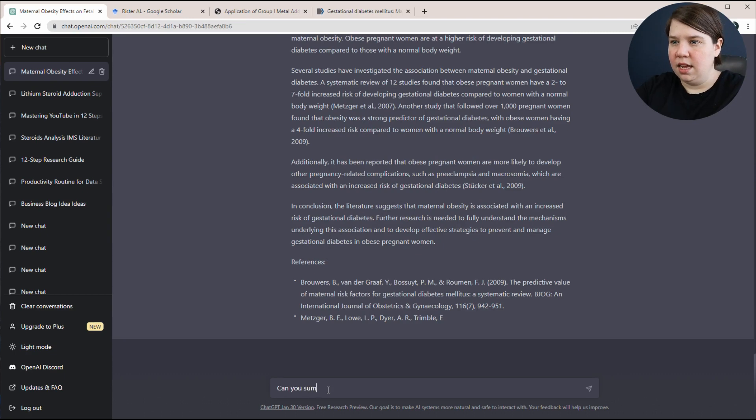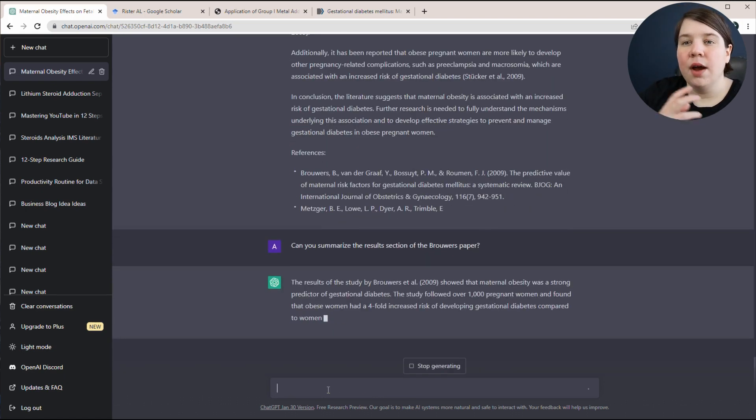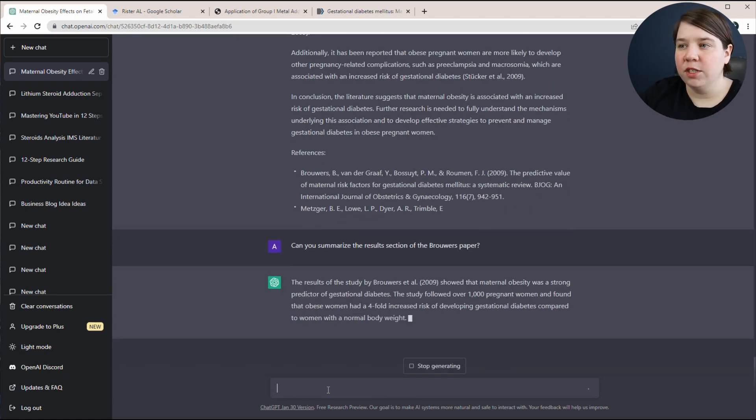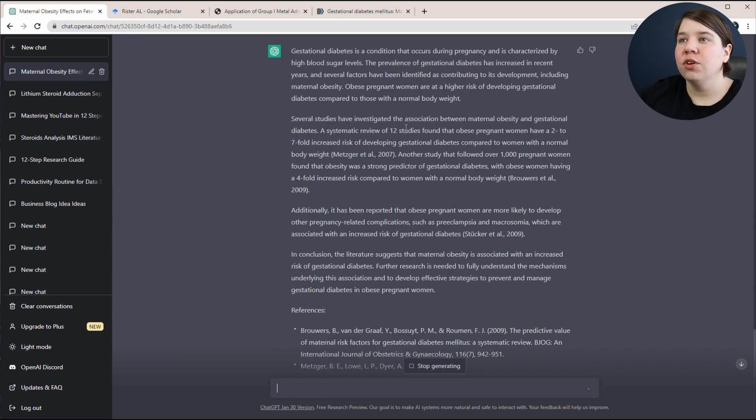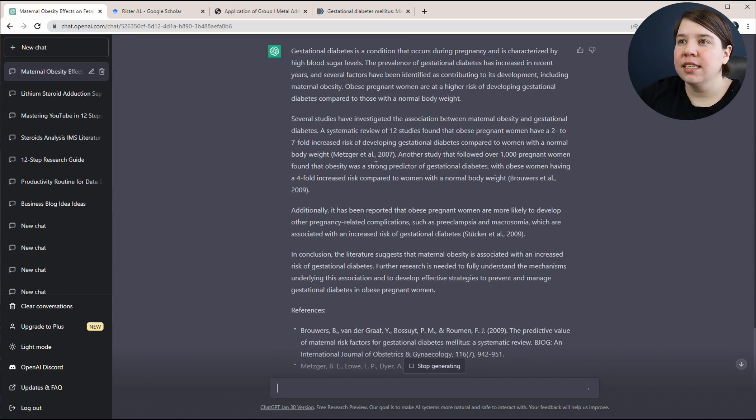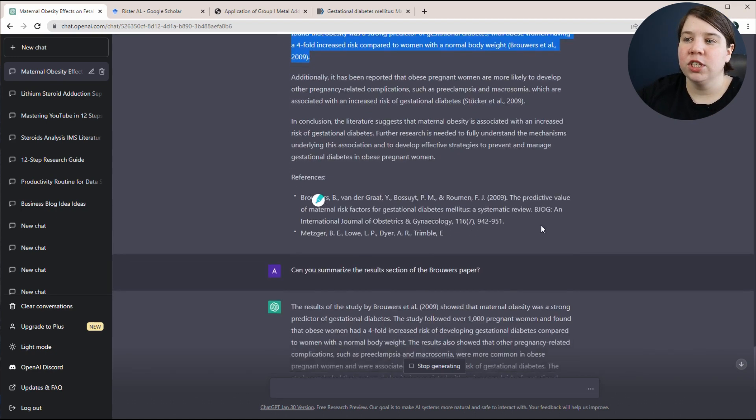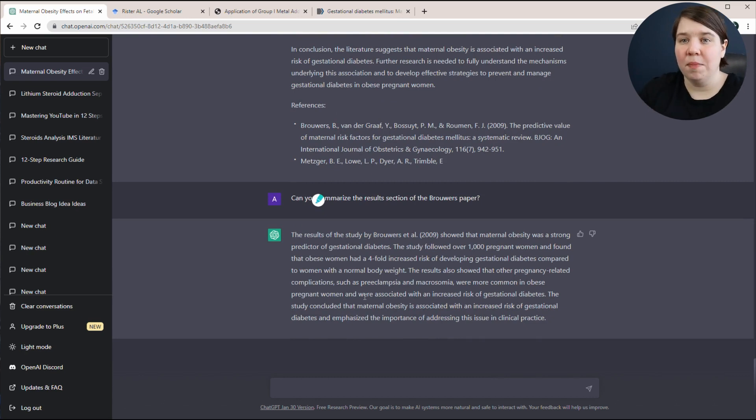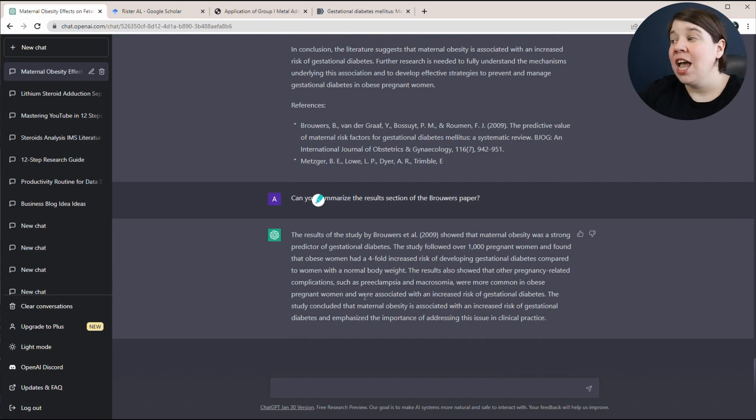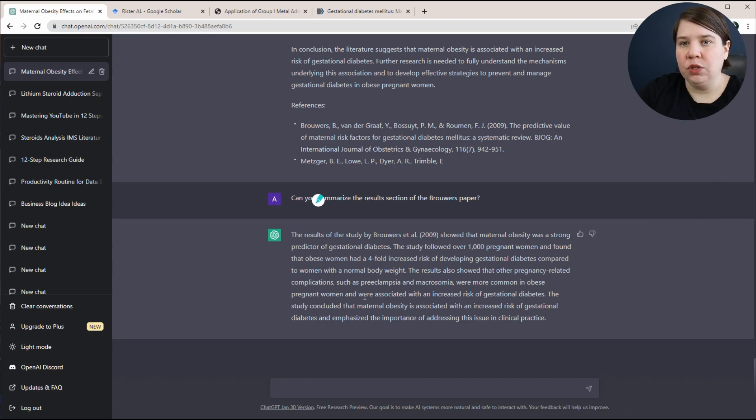I stopped the generation here but you could have gotten all of the references for this as well. So can you summarize the results section of the Broward's paper? So now it's going to give me much more specific things. So can you take this and then just, instead of only saying this, you could just take whatever it's giving here and just kind of basically jigsaw puzzle a ChatGPT article? Yes, you can do that.